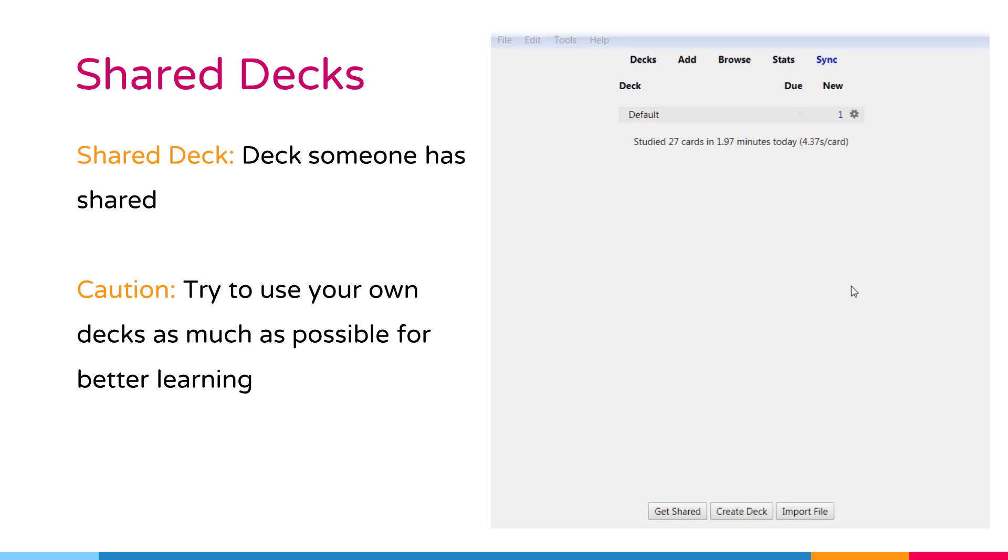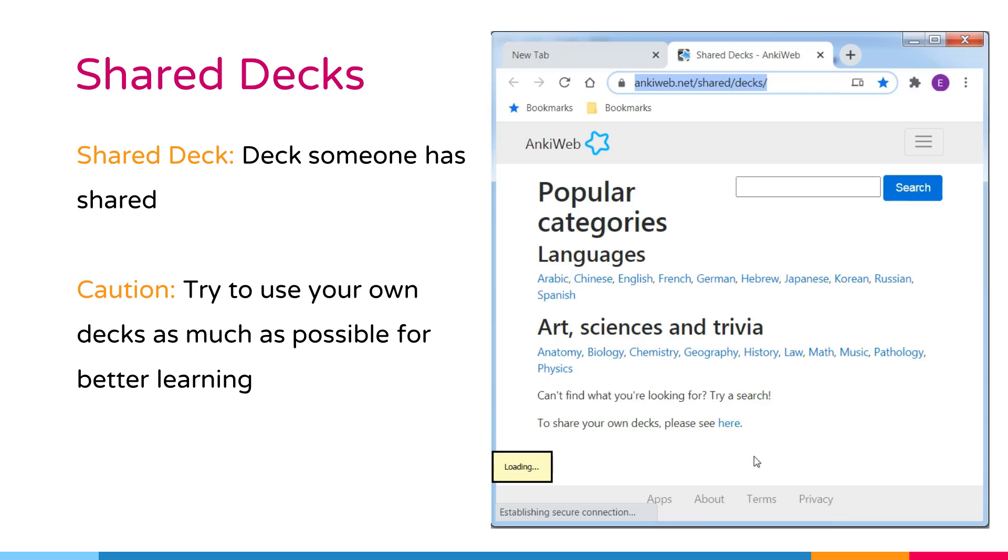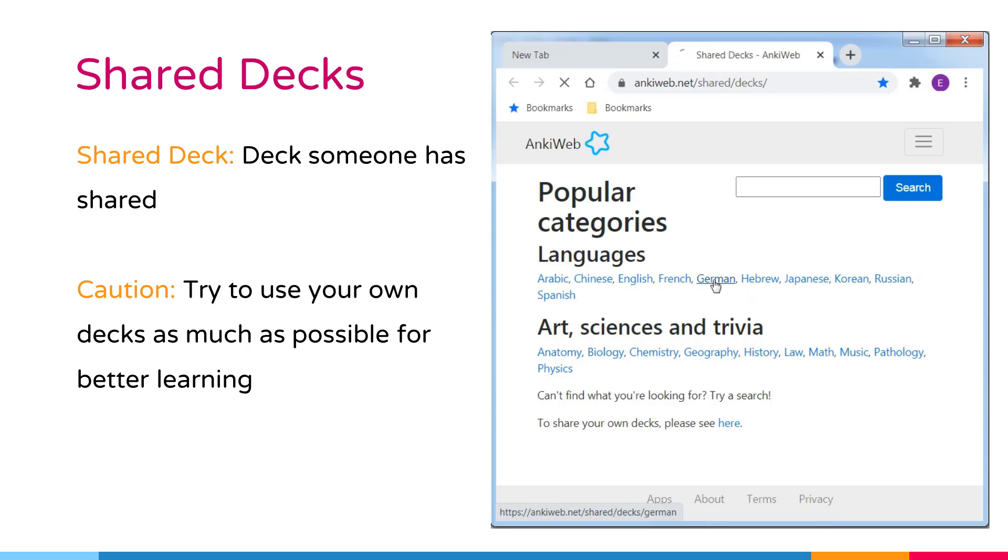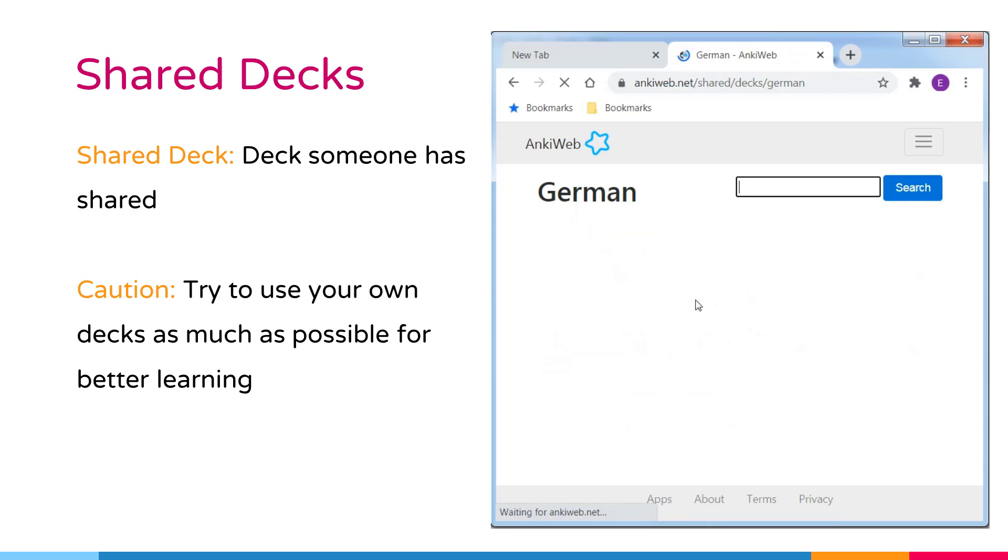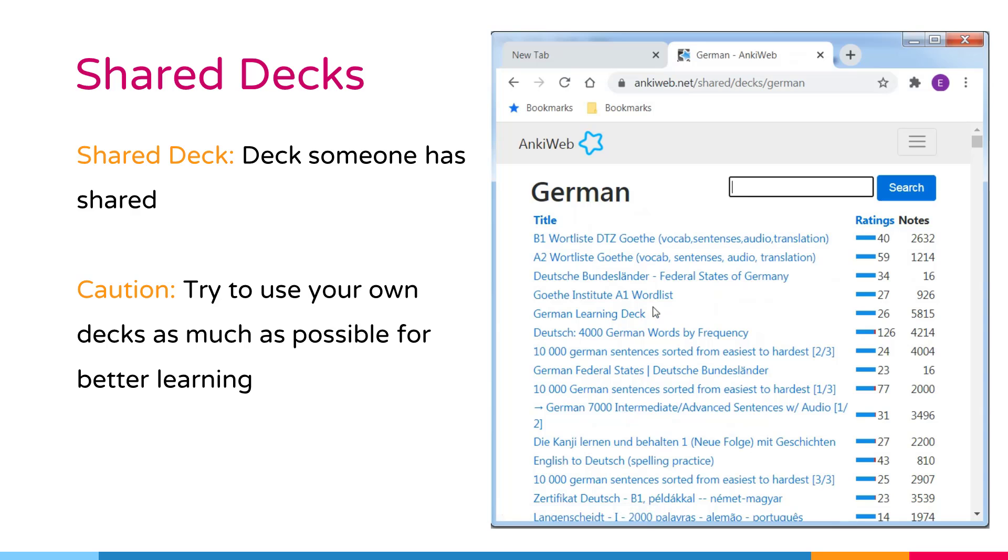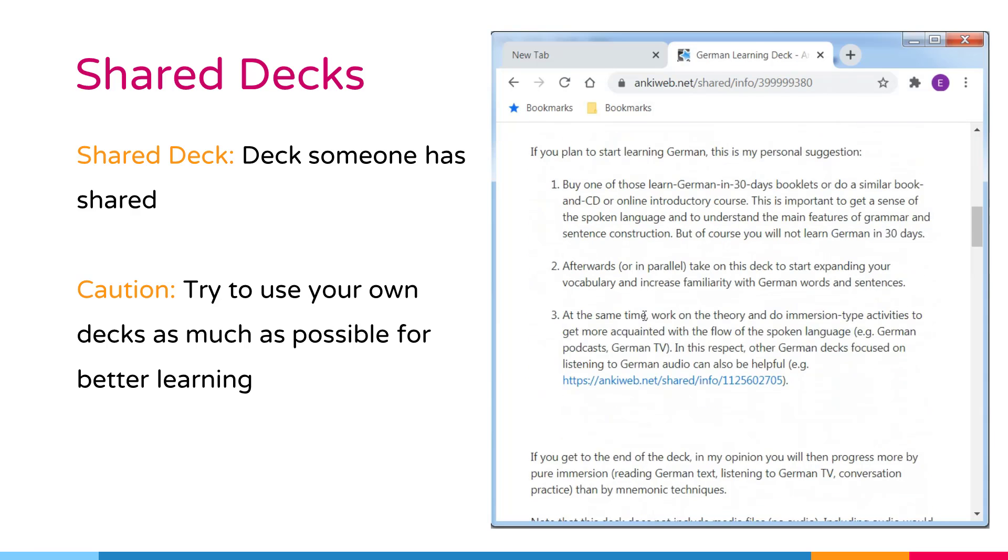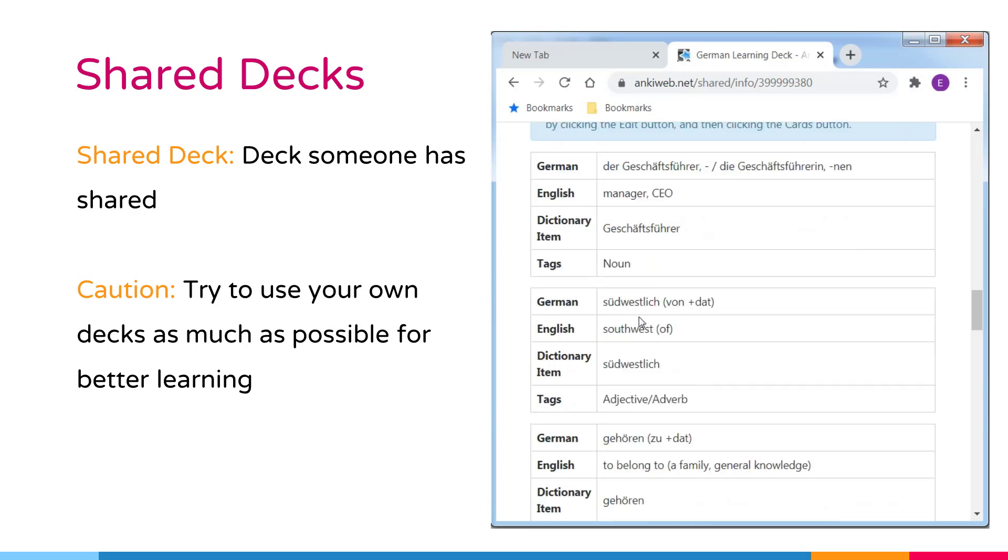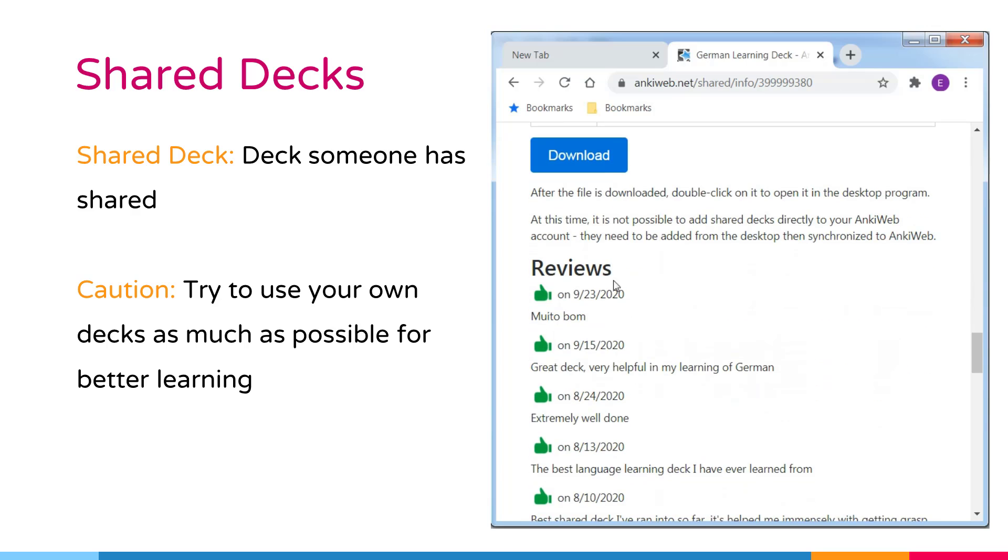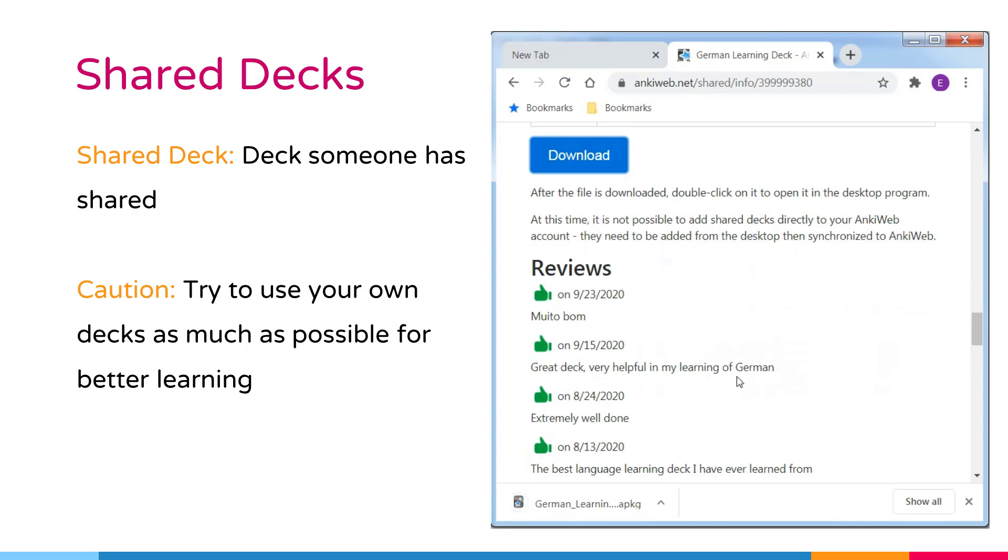To do that, first, click the Get Shared button at the bottom of the deck list. Second, when you have found a deck you are interested in, click the Download button to download a deck package. Three, double click on the download package to load it into Anki, or file and import it.